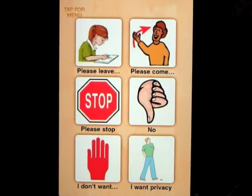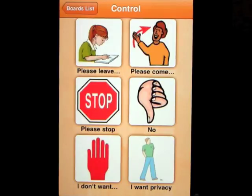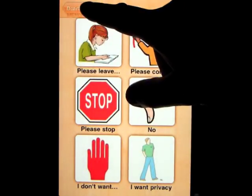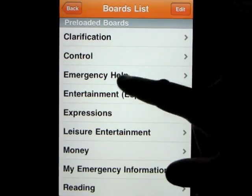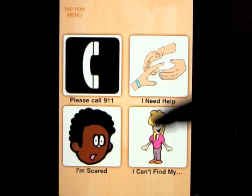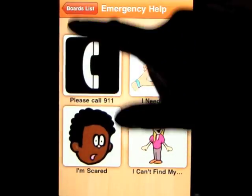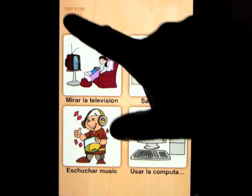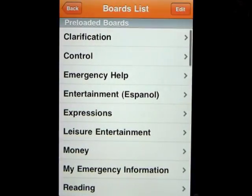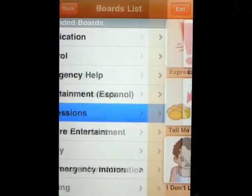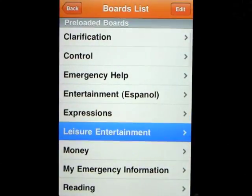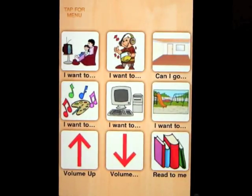You have an option of how many cards you want in each category — you can go up to nine. Running through the boards: we have clarification, control, and when you go through these you see options like 'no' and 'stop.' Emergency help has 'please call 911.' There's one in Spanish — 'Quiero mirar la televisión' — and of course you can do it in any language you want: Hungarian, Russian, whatever language you speak. Here's an example of nine boards.